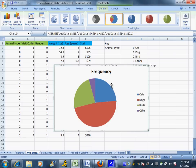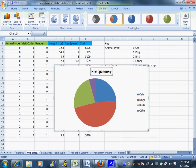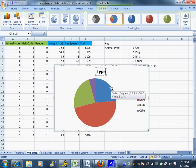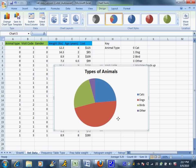Now you can play with this and change titles if you want, just by clicking on the title and changing it, just by highlighting it and typing in your new title. So I don't really like 'frequency' for a title, so I might say 'Types of Animals'.